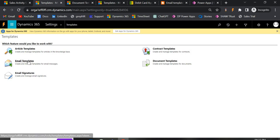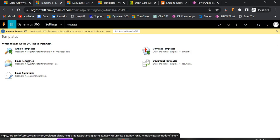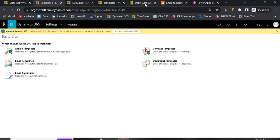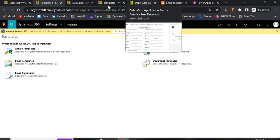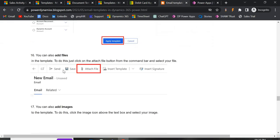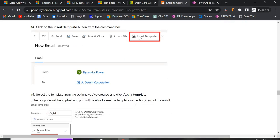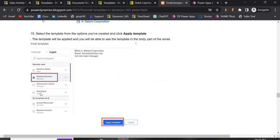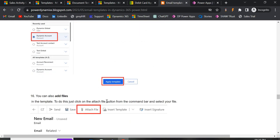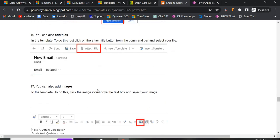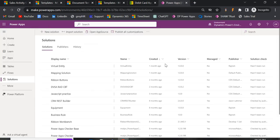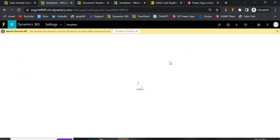In the previous video I covered email templates — we created a template, and whenever you open any contact or any entity, you'll see a button called Insert Template. You click on it, select any available template, apply it, then modify your email body and send it. That's all about email templates.